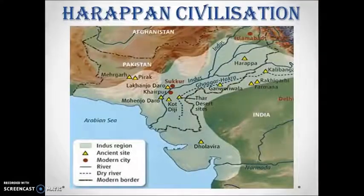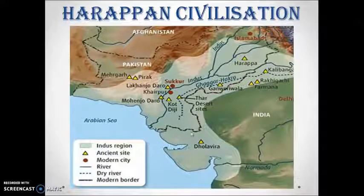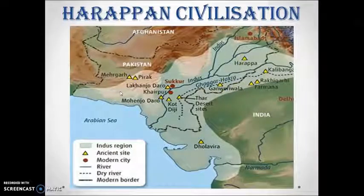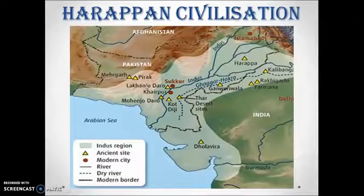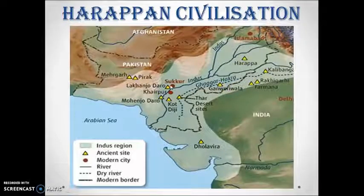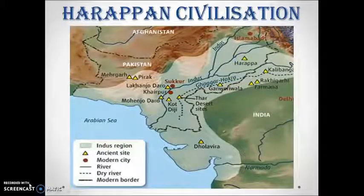Now have a look at the map of the Harappan civilization. Here you can see the political boundary of India. The maximum part of Harappan civilization is located in current-day Pakistan. You can also see the Indus River. This civilization was located near the Indus River, so it is also known as the Indus Valley Civilization.